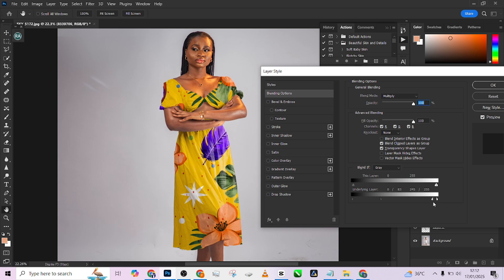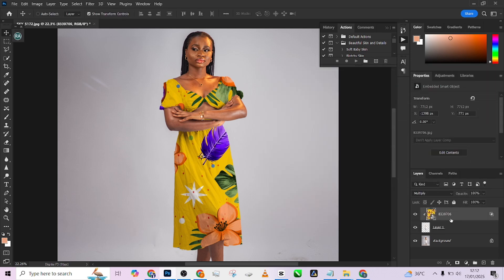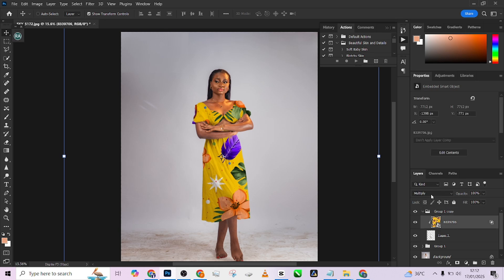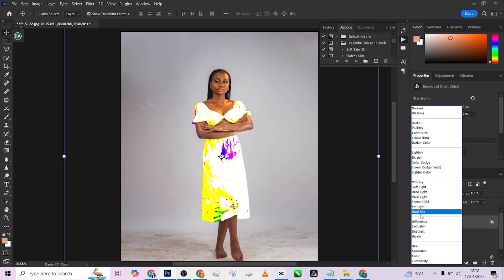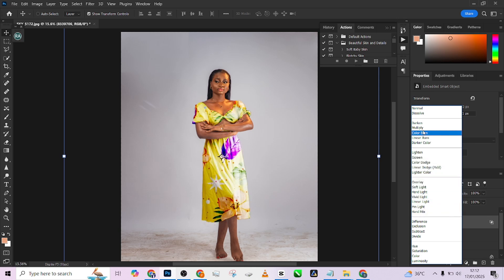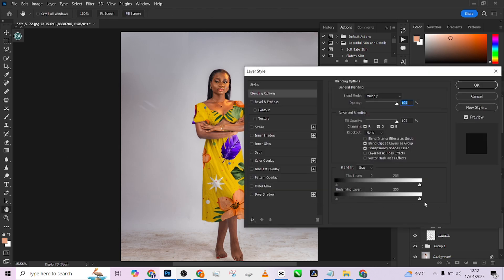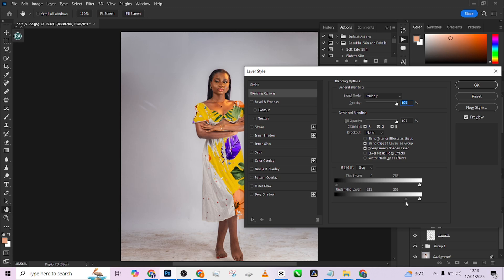The problem is that the highlights are washing the texture out. So I'll leave this first layer for shadows only and press OK. Group these together with Ctrl+G and duplicate it. On the duplicated group, go back to Blend If and remove it entirely from the shadows, just allowing a little bit of the highlight to come through. This way one group handles shadows and the other handles highlights.